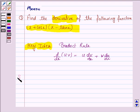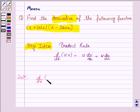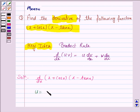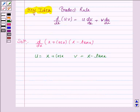Let us now move on to the solution. The given function is (x + cos x) into (x − tan x). We have to find the derivative of (x + cos x) into (x − tan x). Let u = x + cos x and v = x − tan x. Now we have to find the derivative of u into v. We will use the product rule: u into dv/dx plus v into du/dx.